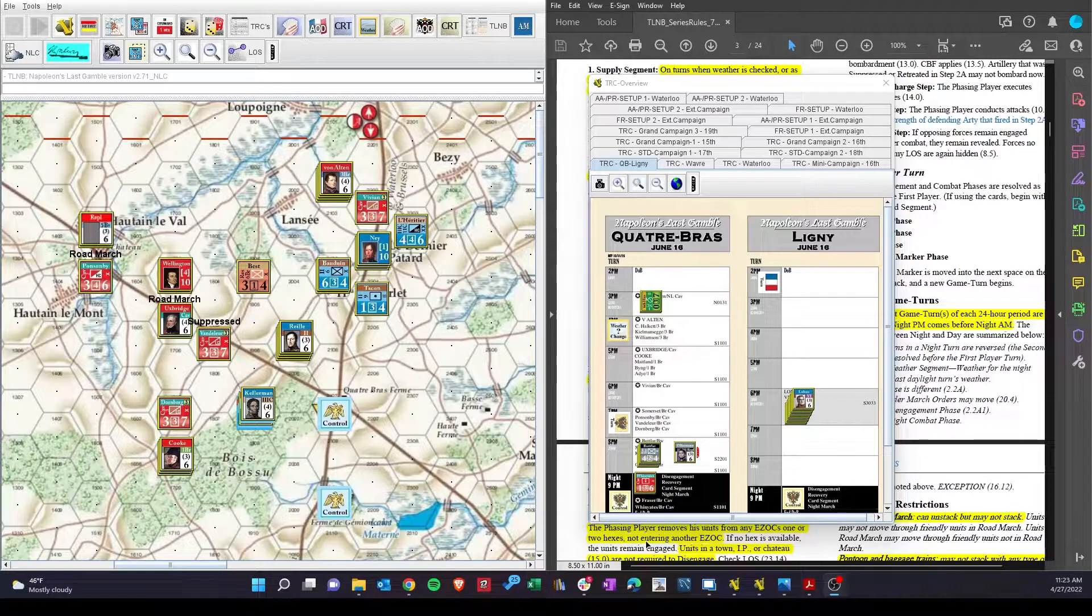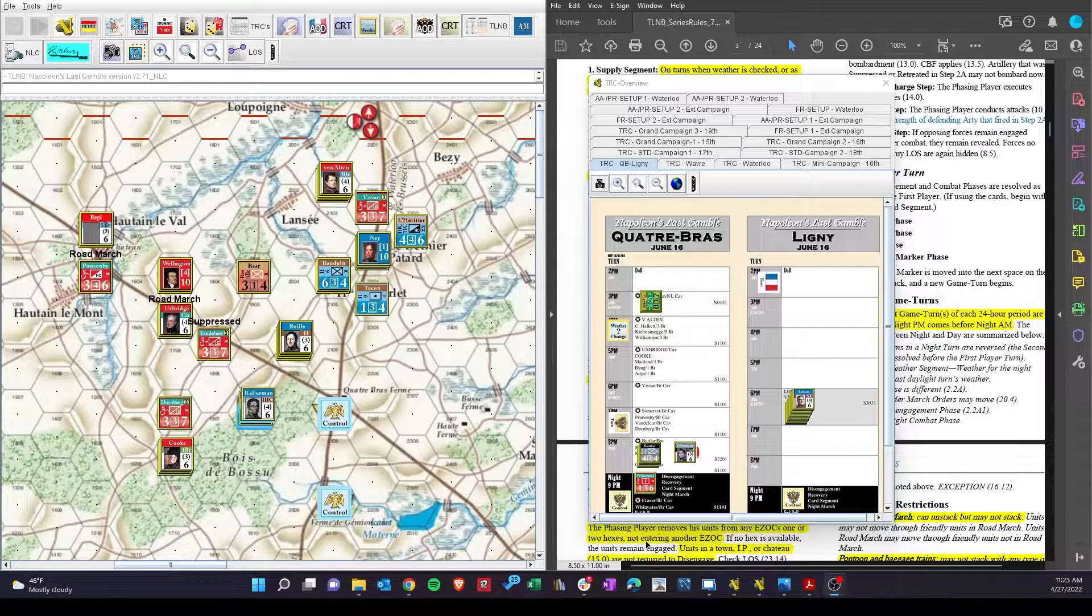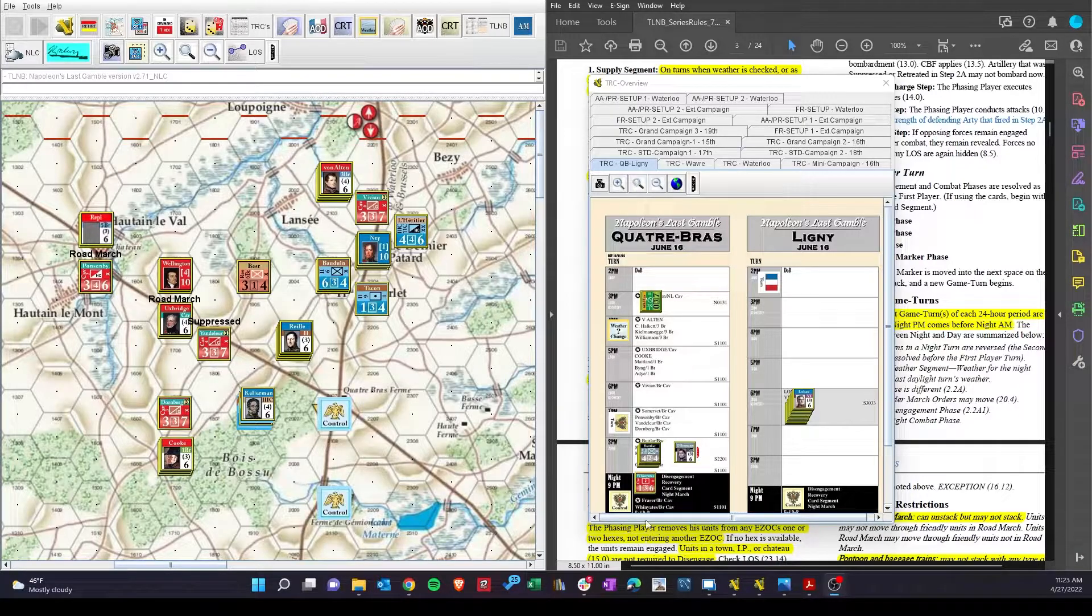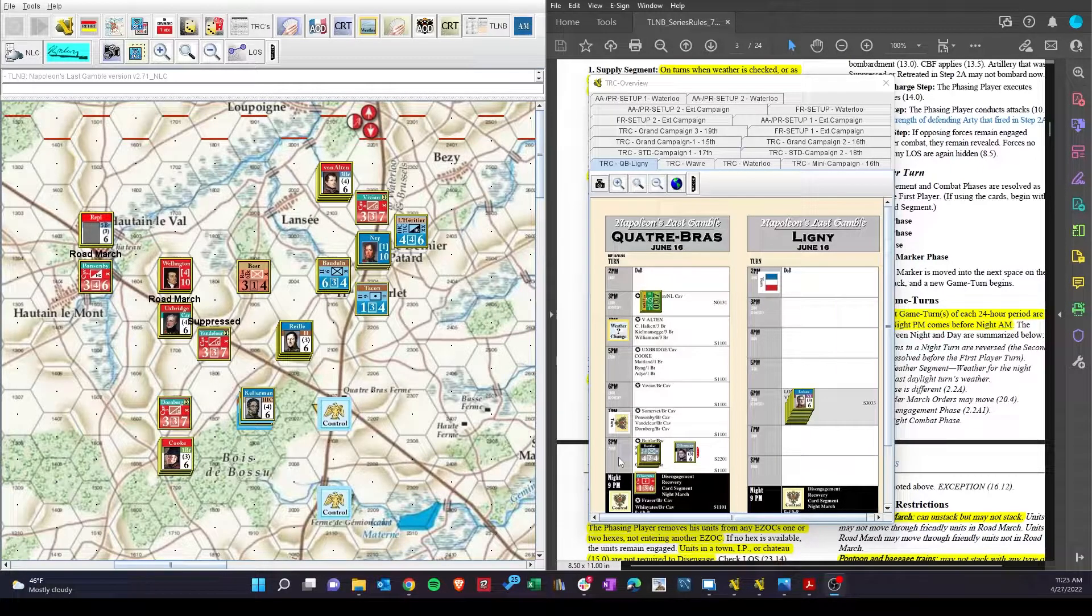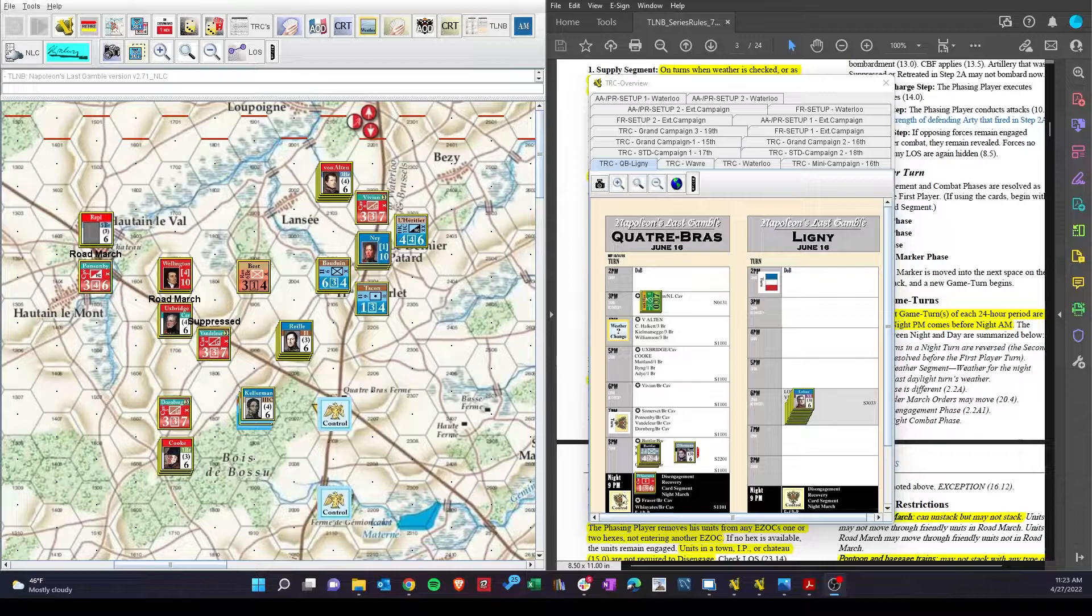Alright, we're back. OSG, Napoleon's Last Gamble, Quatre Bras scenario. We are moving into the 8 p.m. turn, meaning there's only one more turn after this.